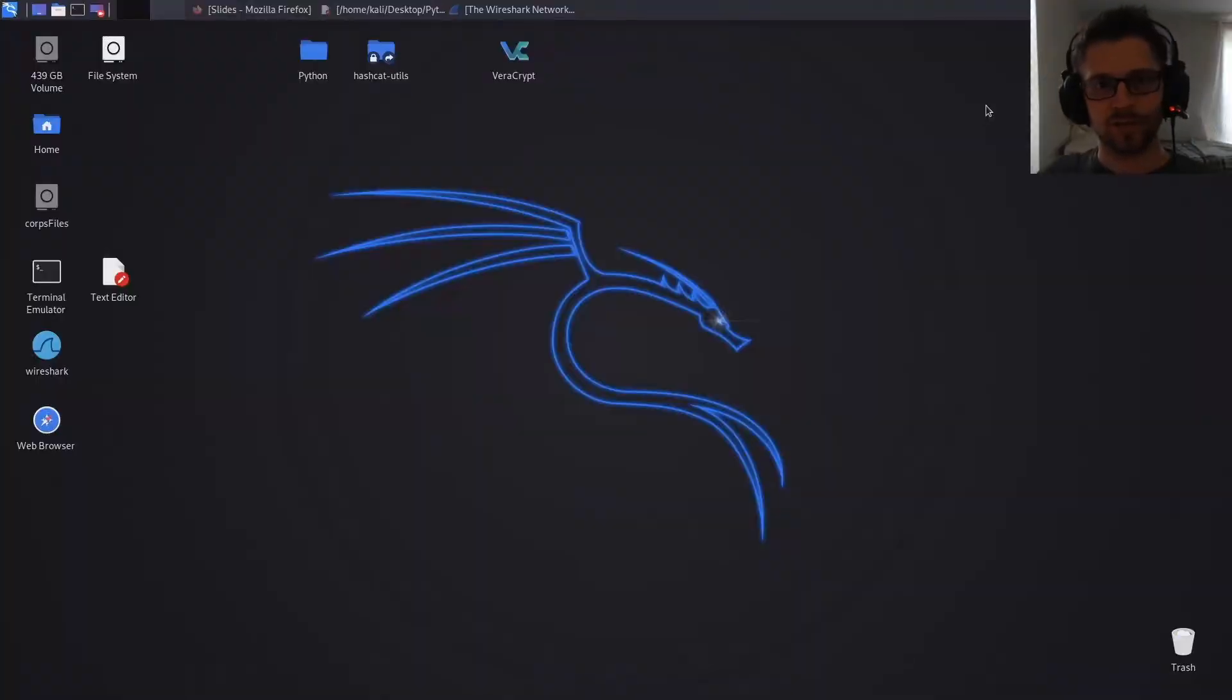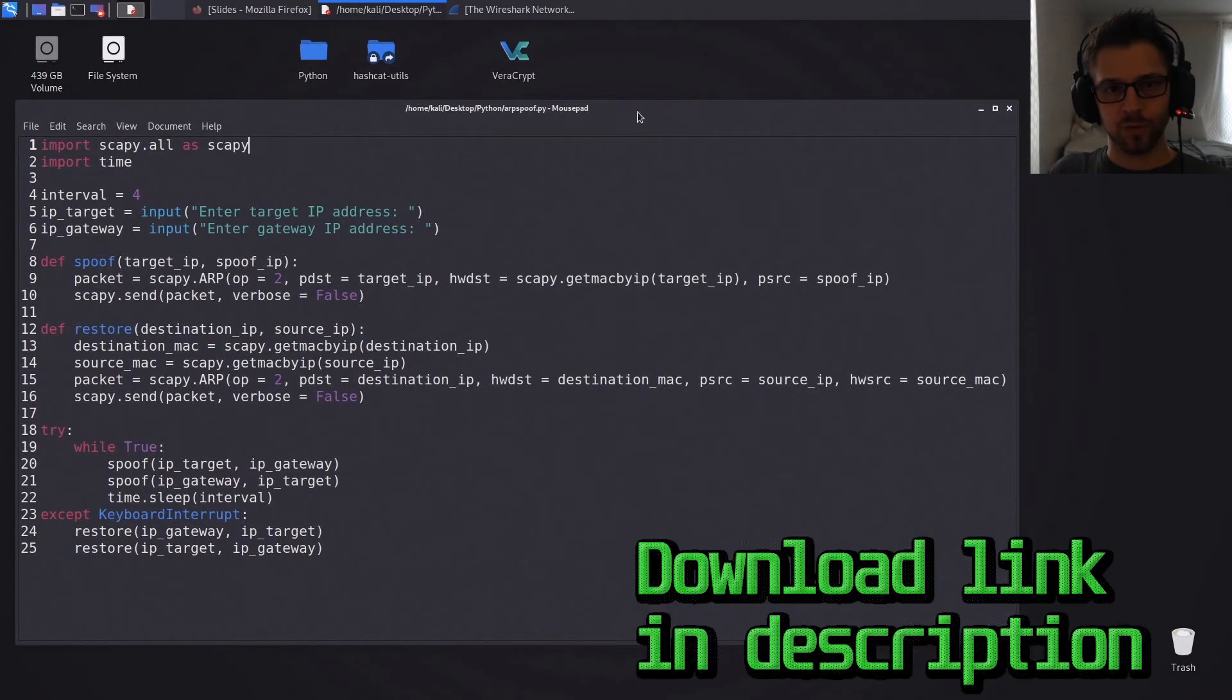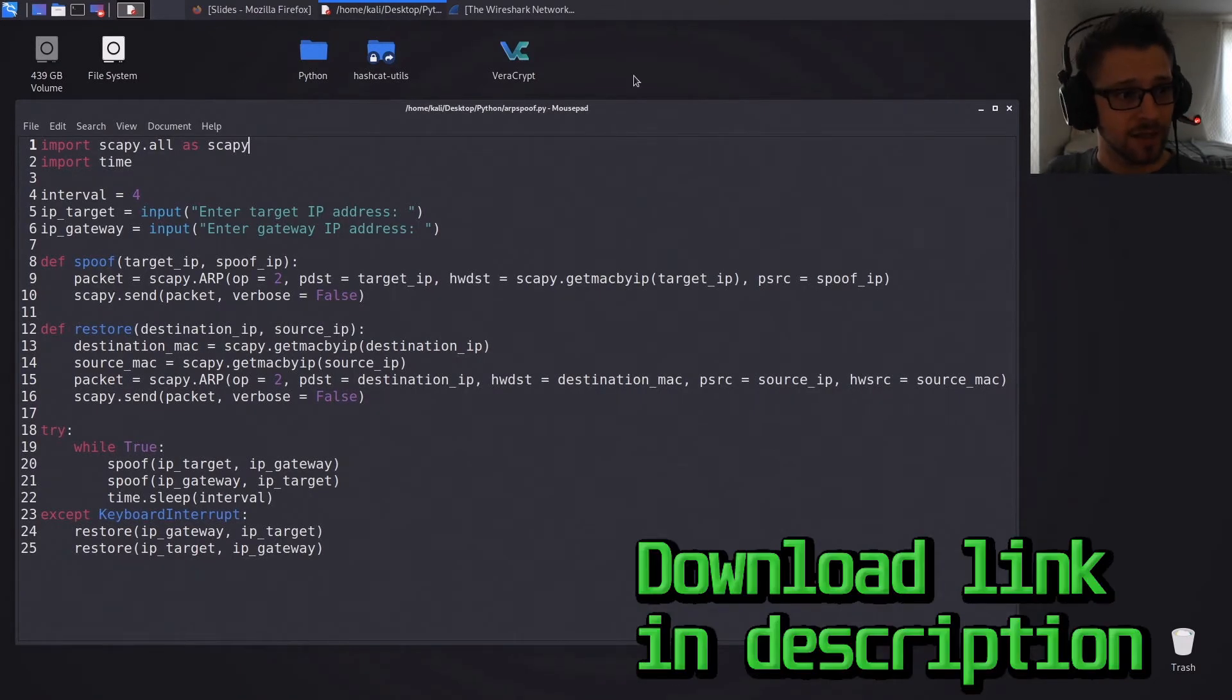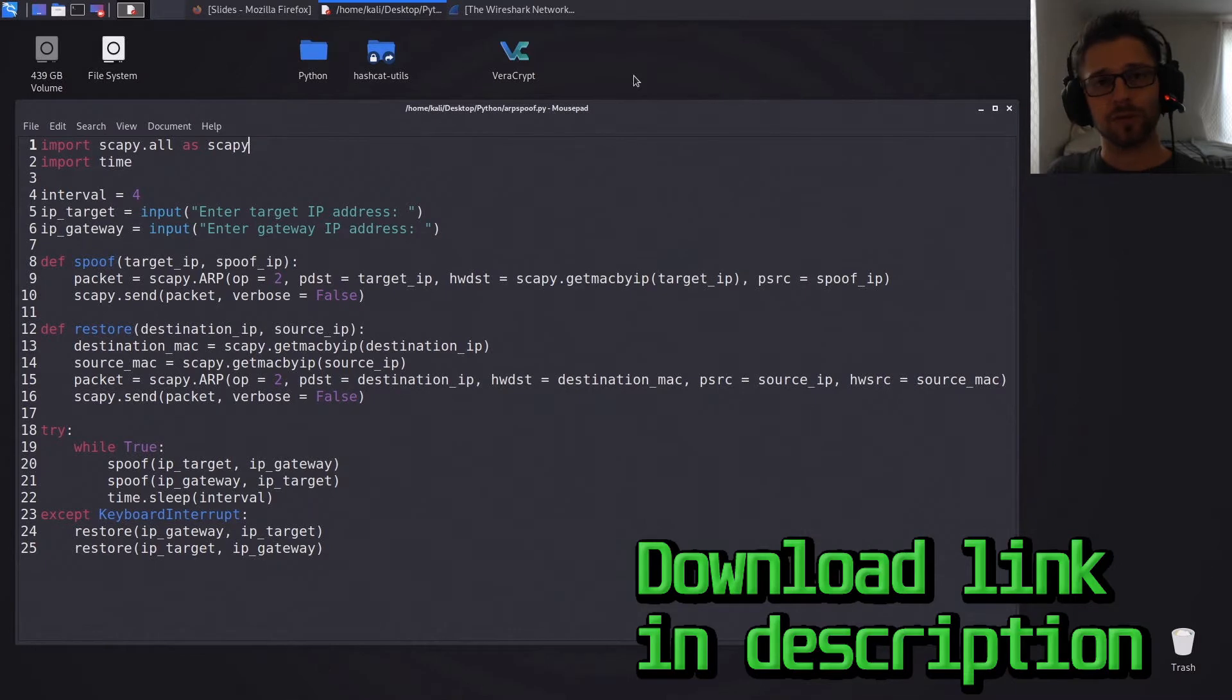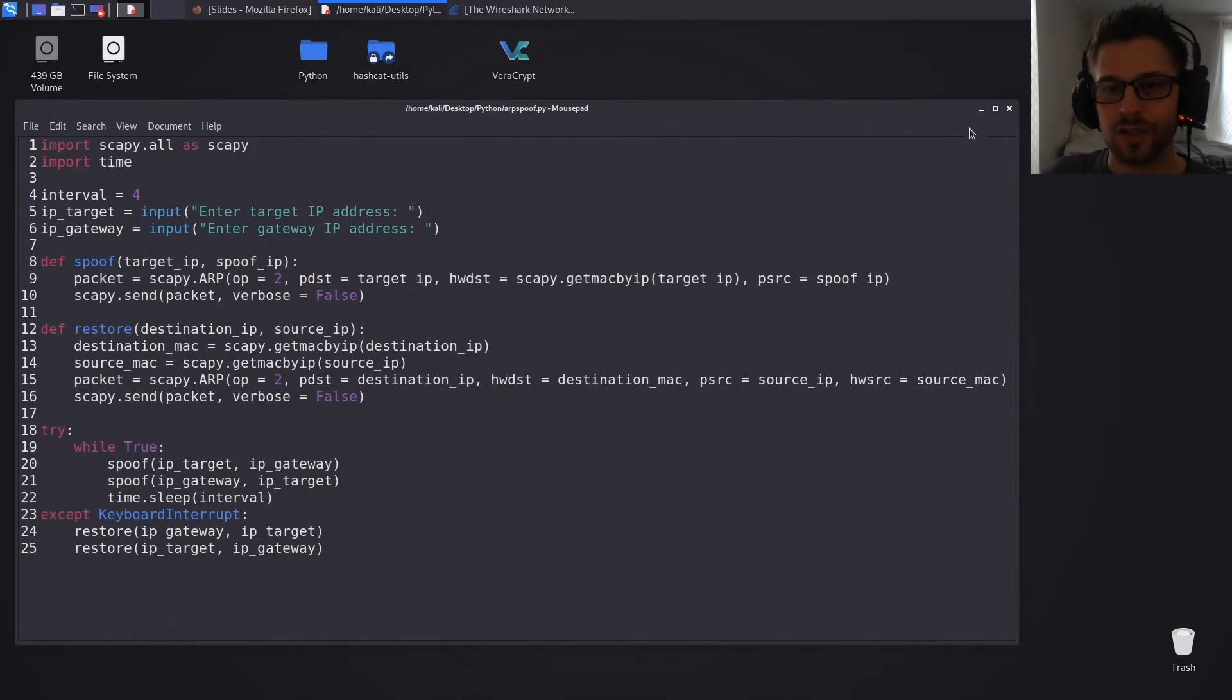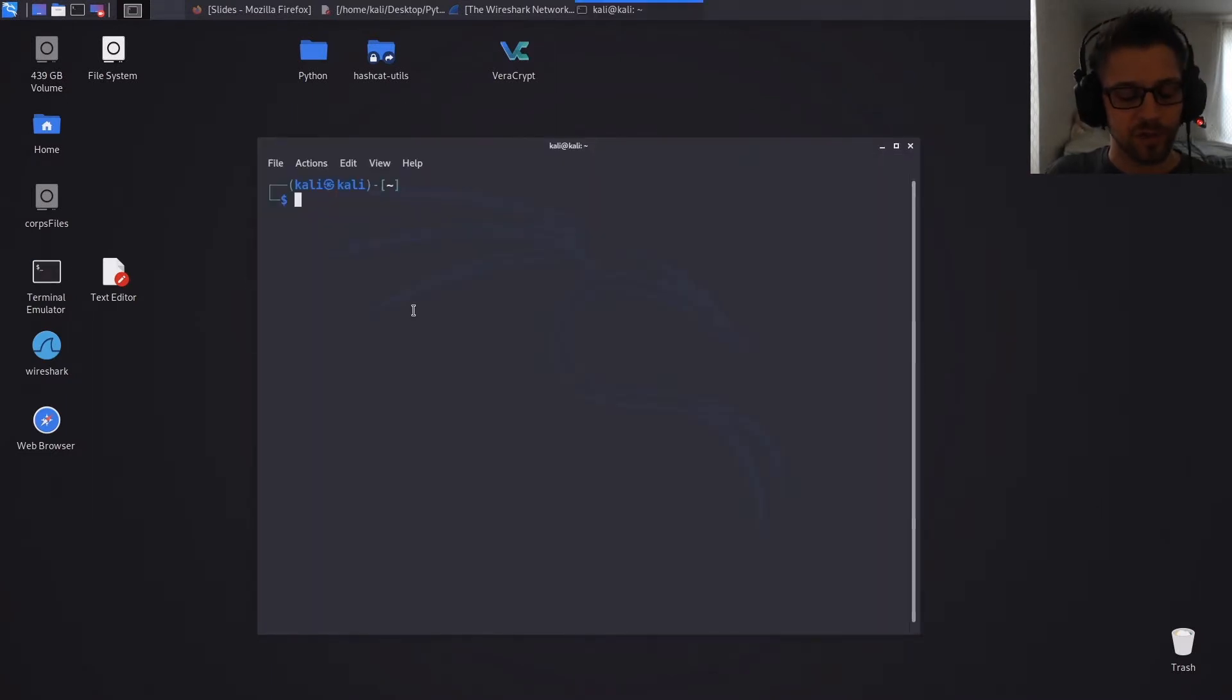Alright, so I'm here in Kali Linux and this is the script we're gonna use that I put together with the help of a few blogs. But before we get into the script, let's take a look at the attack in action. So the first thing we're gonna do is fire up a terminal.